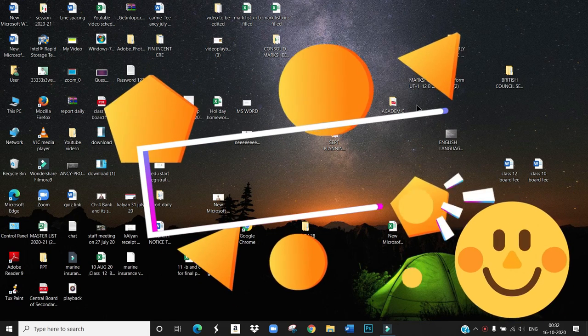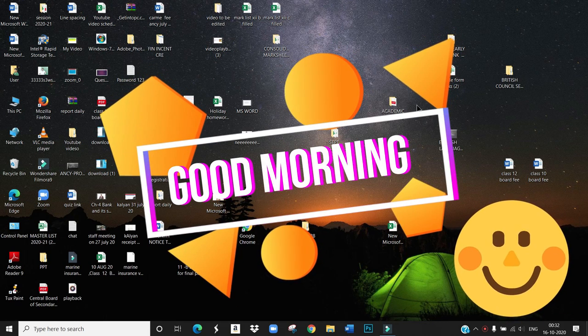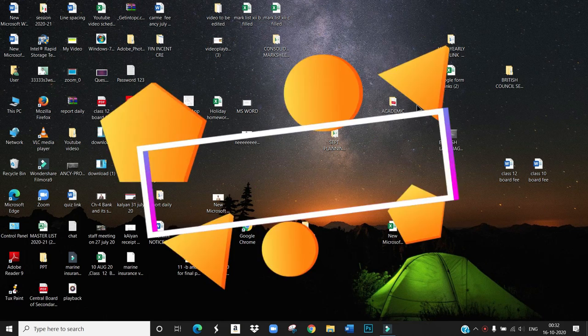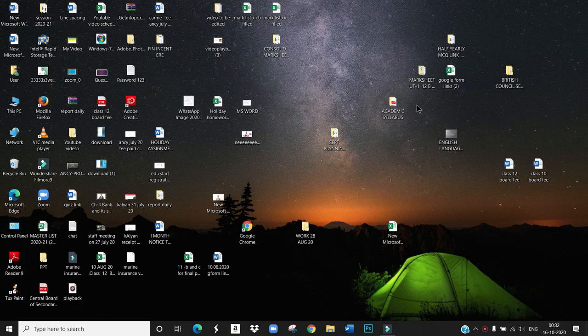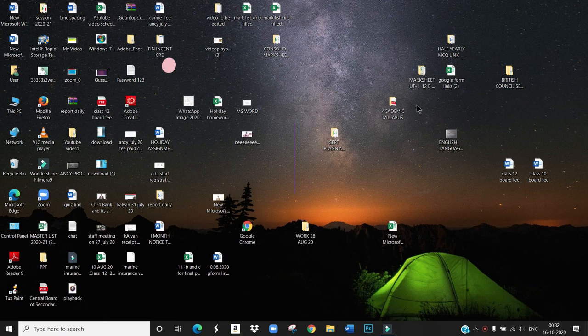Good morning dear students, hope you all are fine. Today in this computer class we are going to start a new chapter, chapter 6 WordPad.